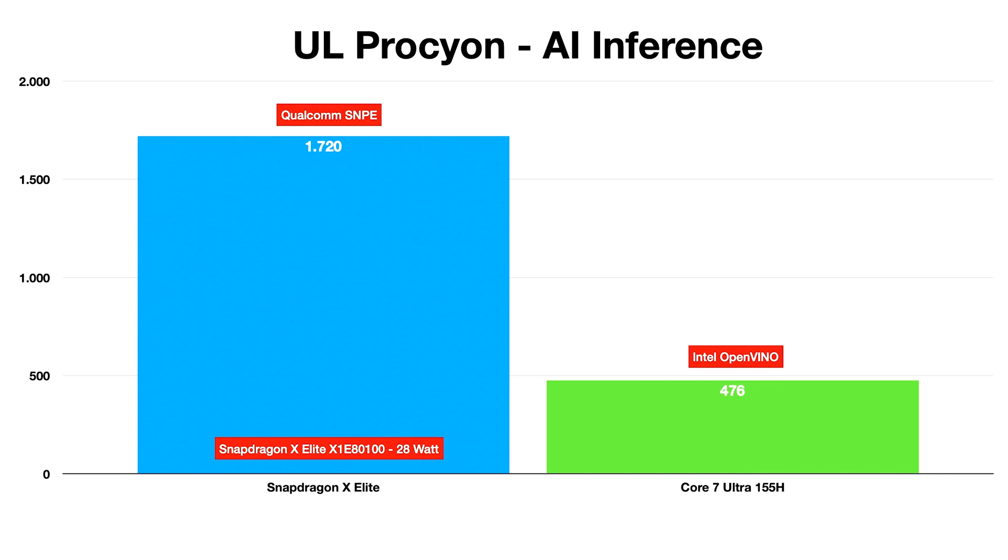It will be interesting to see how the debut of the Snapdragon X Elite changes the way we see the notebook segment, especially in gaming and consumer-oriented applications.